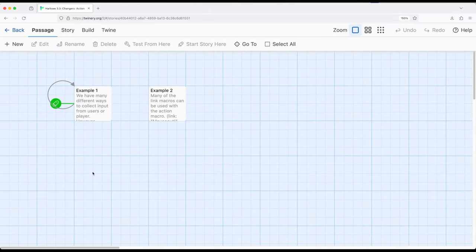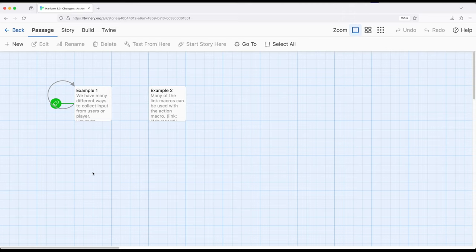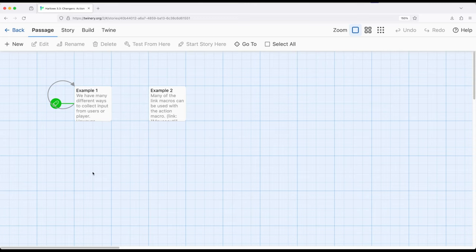Welcome to editorial on Twine. In this video, I'm going to cover the action macro as part of Harlow 3.3. We've been looking across many different videos at changer macros. These are macros within Harlow that change something. We can change the style, the size, rotation, and all kinds of different things.